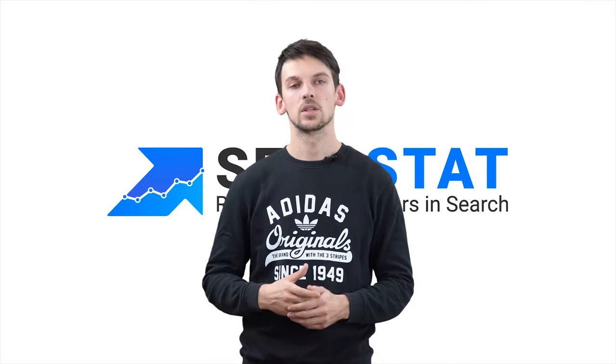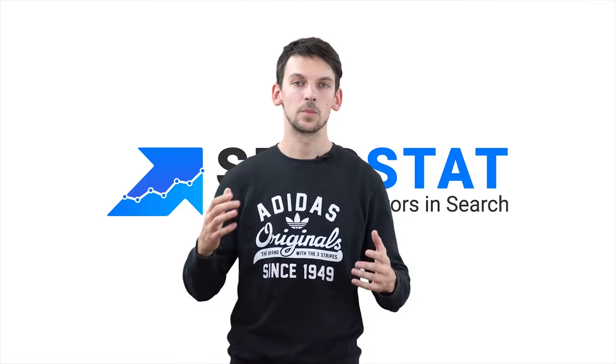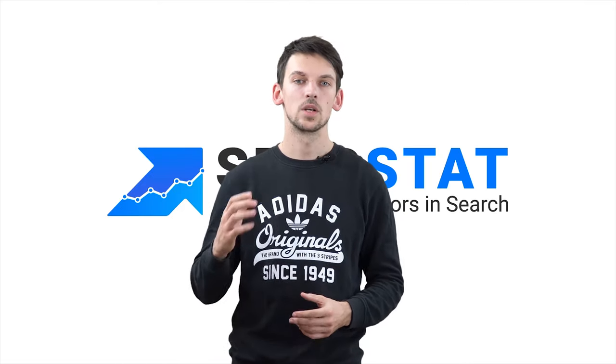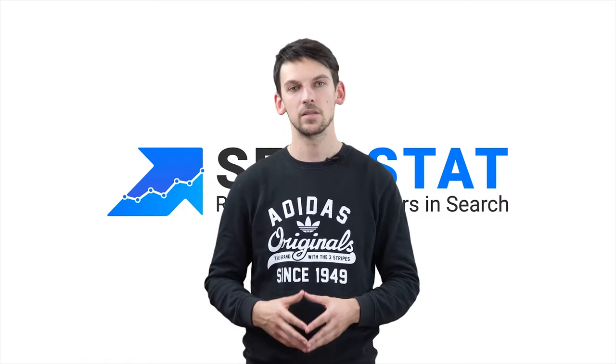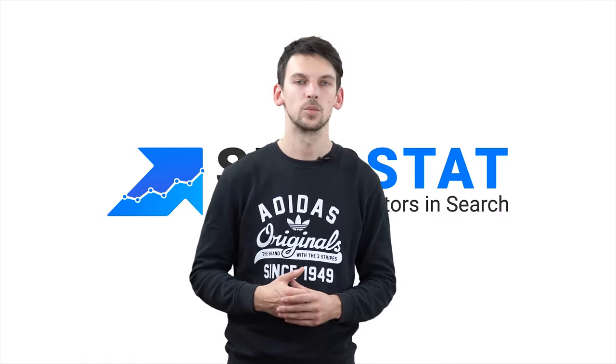Meanwhile, thank you for watching. Subscribe to our channel, follow us on social media, and have a great day. Thank you and goodbye.